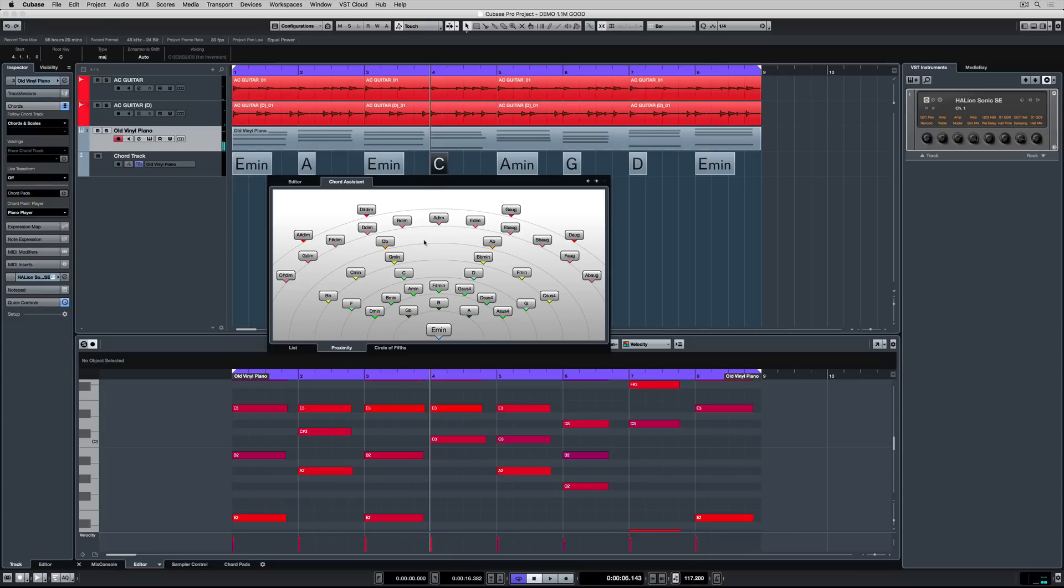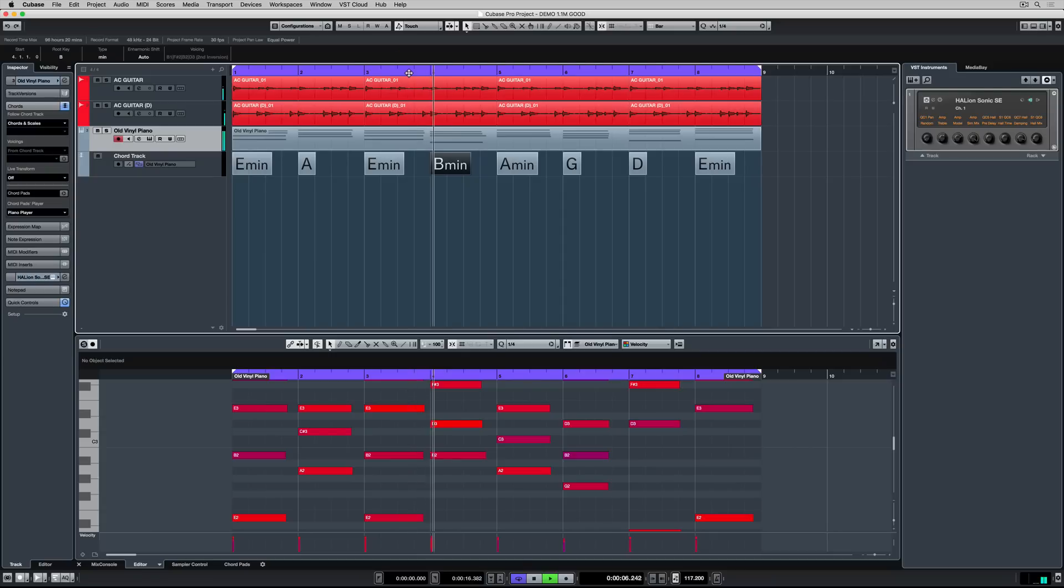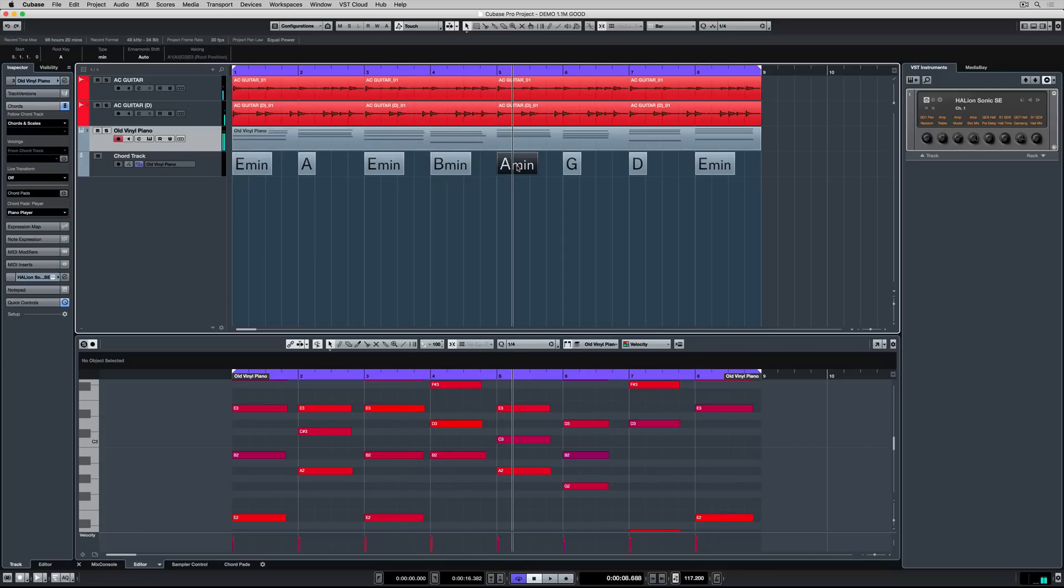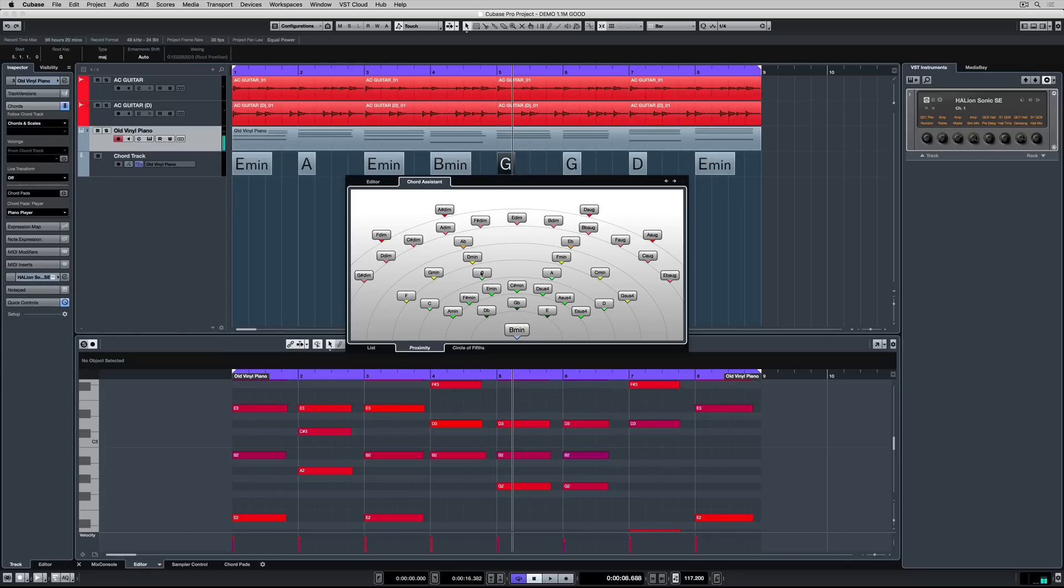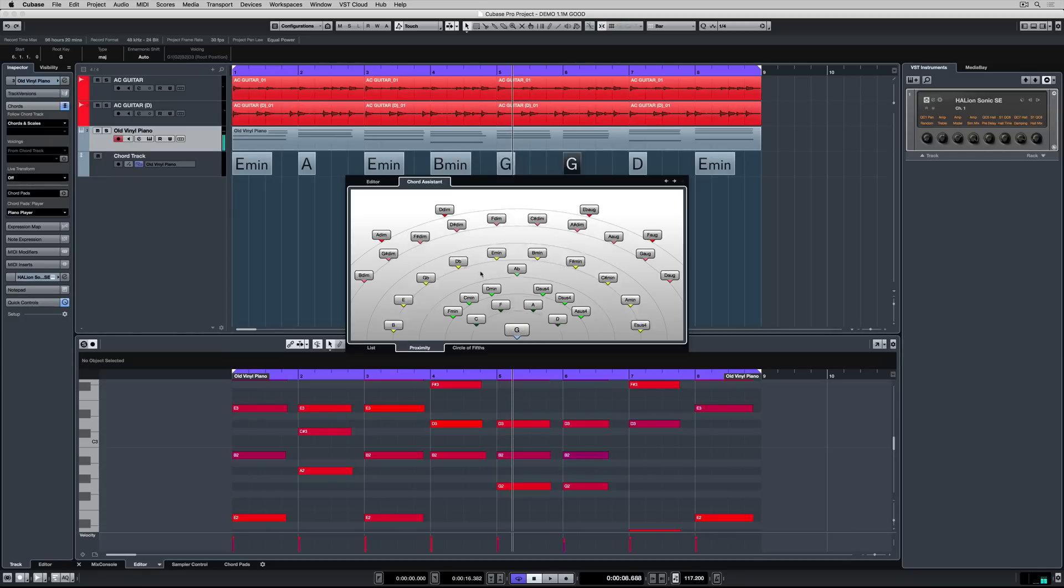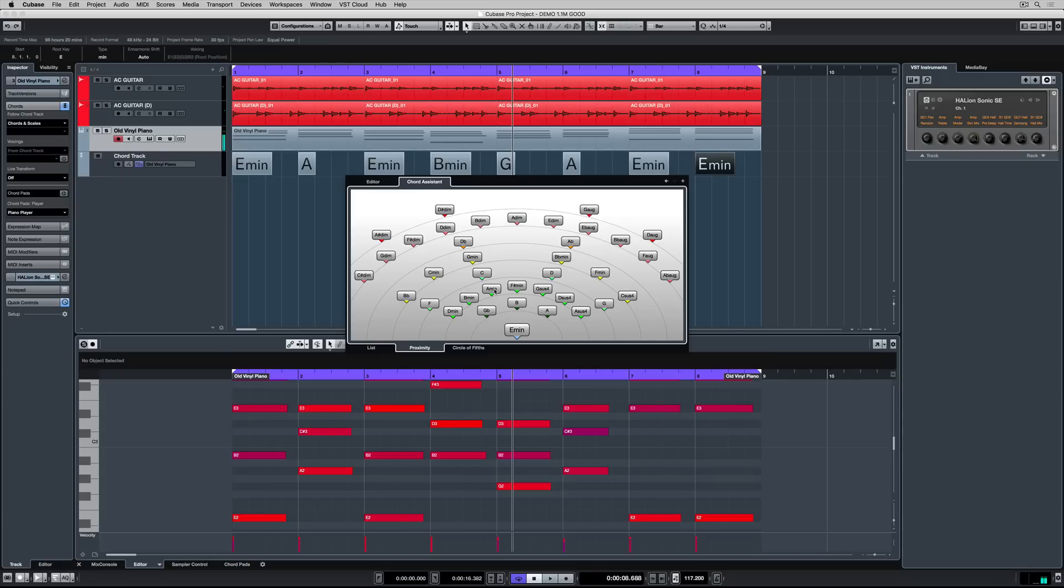I'm clicking on the C and I'm going down to the proximity section of the chord assistant and choosing another chord and as soon as I do the MIDI data in that piano track changes. So instead of an A minor I'm choosing another B minor or if I don't like the sound of that I can choose another chord a G for instance and I'm just using the left and right cursor buttons on my computer keypad to go through and make changes to this chord track.